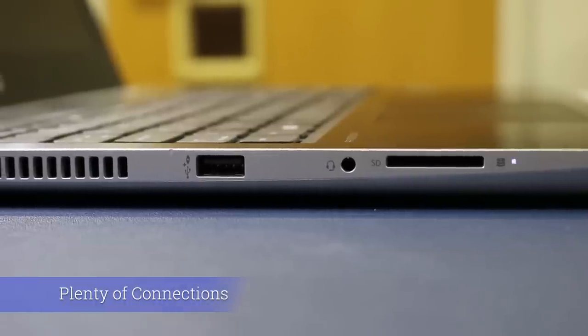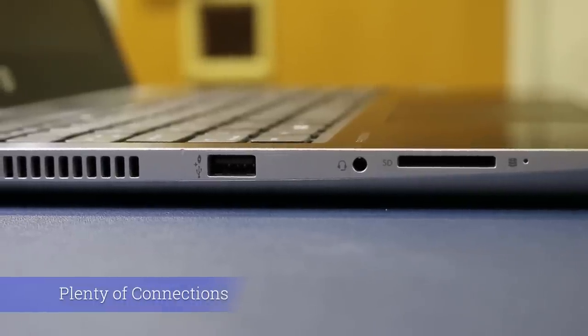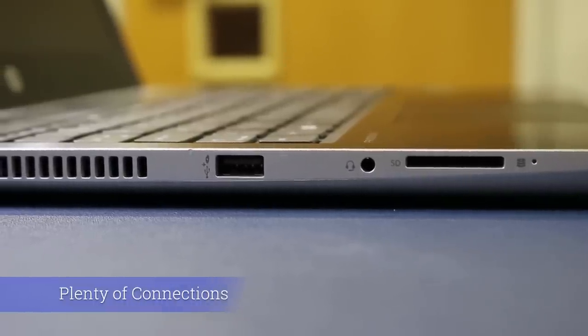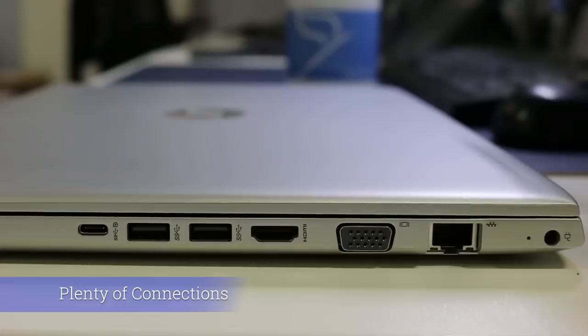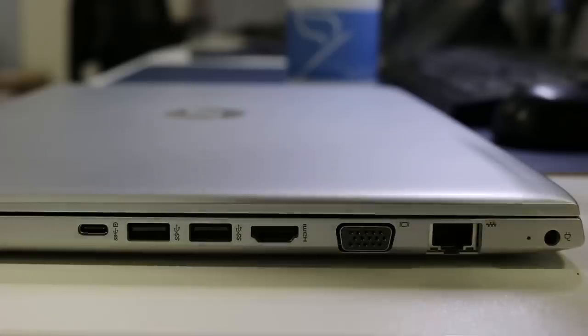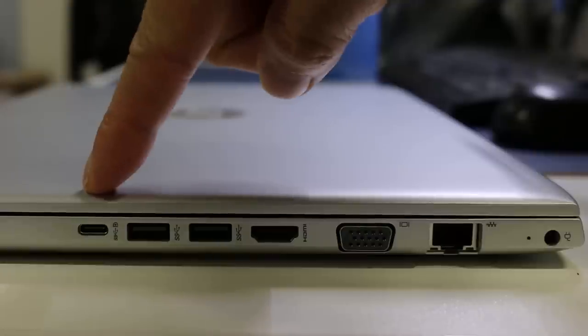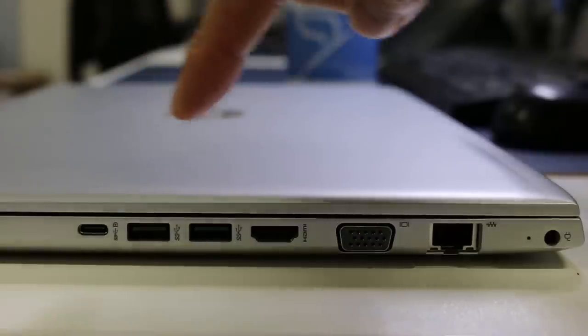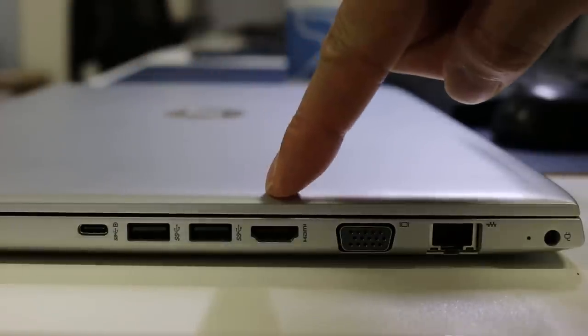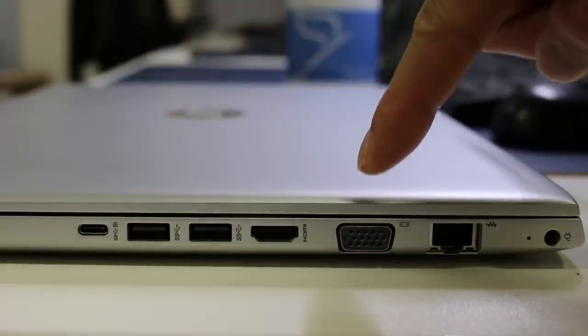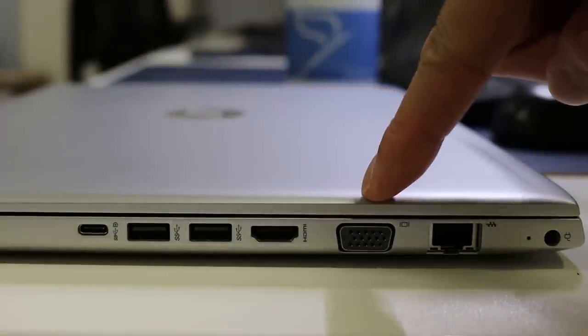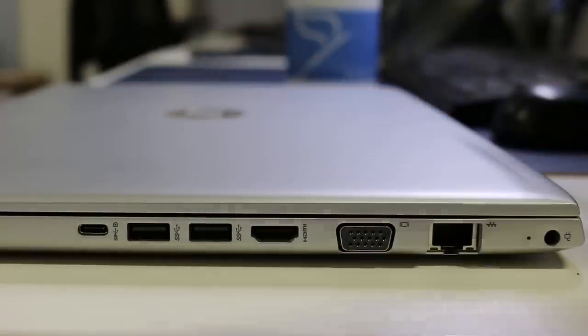Plenty of connections. If you need the Swiss knife of laptops the ProBook 450 has it all in connectivity options. Three types of display ports: VGA, HDMI and DisplayPort along with three USB ports and an ethernet connection.